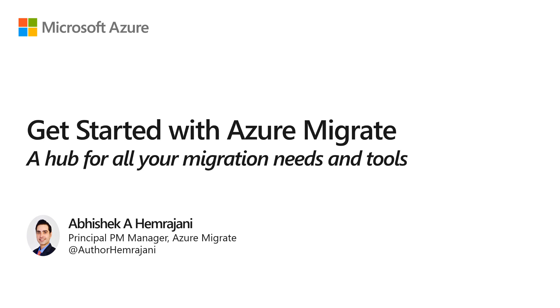Azure Migrate is now a hub for all your migration needs and tools. Before we see it in action, let's learn about Azure Migrate and its new features.